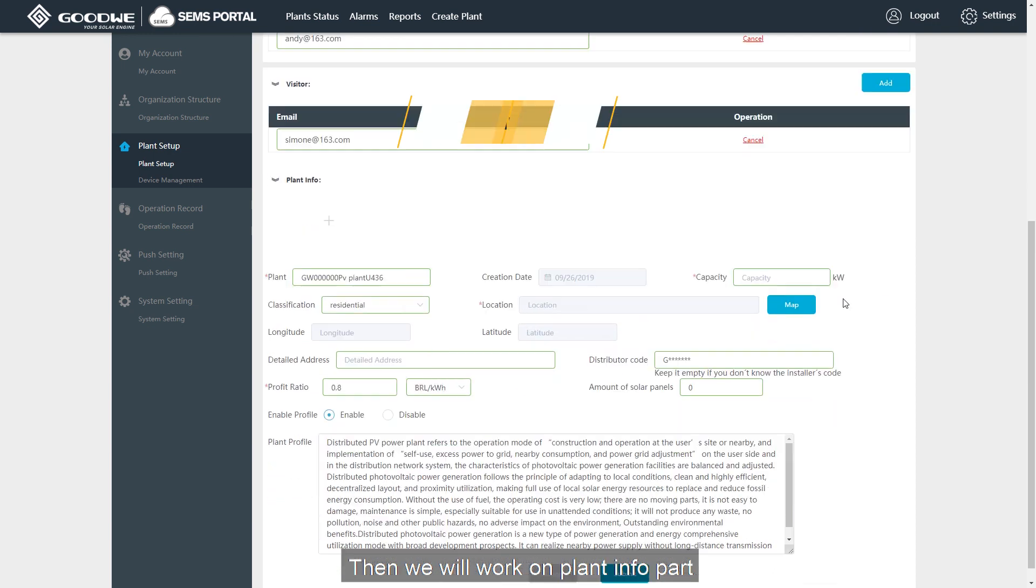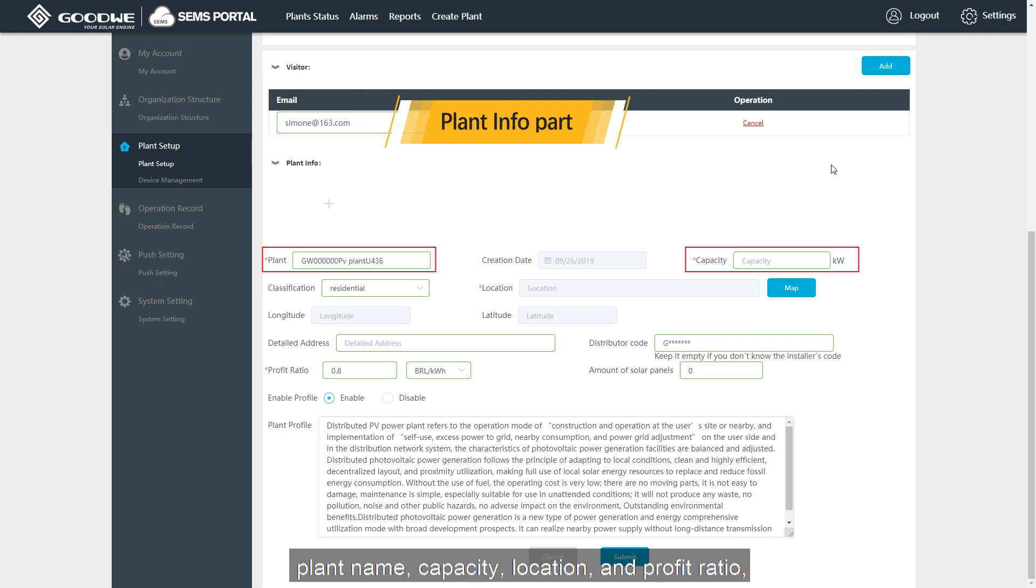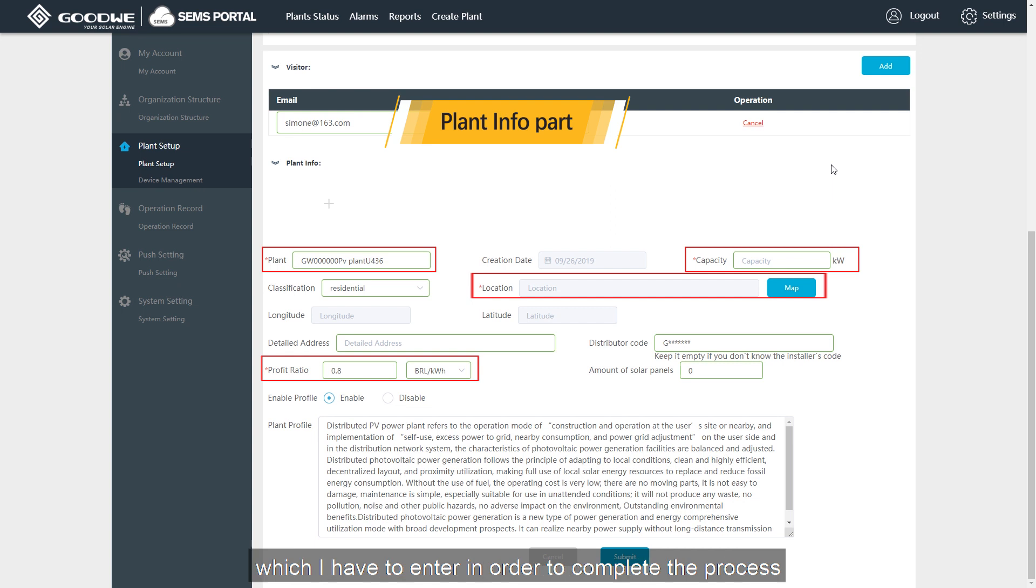Then we will work on the plant info part. There are a few items with red star mark: plant name, capacity, location, and profit ratio, which I have to enter in order to complete the process.